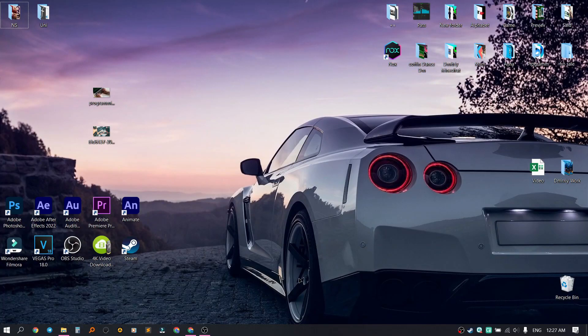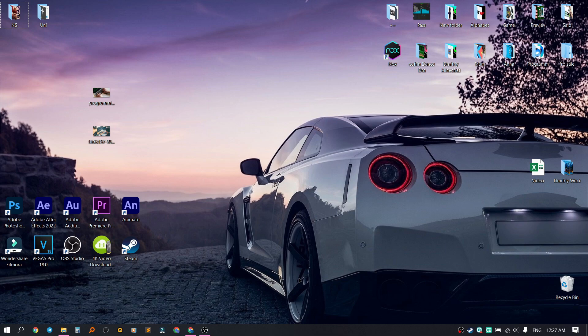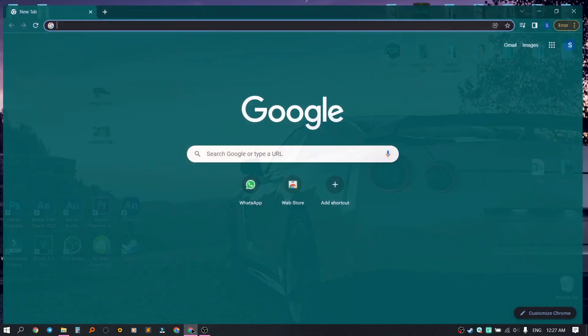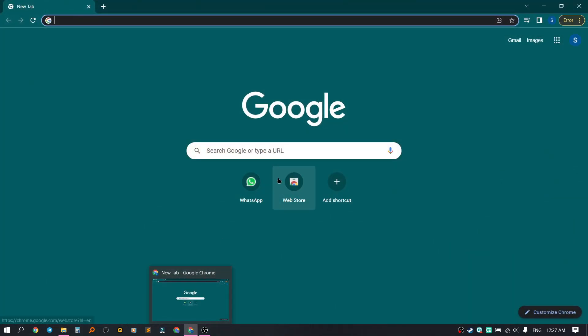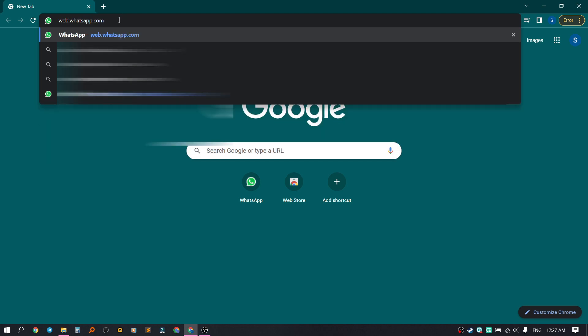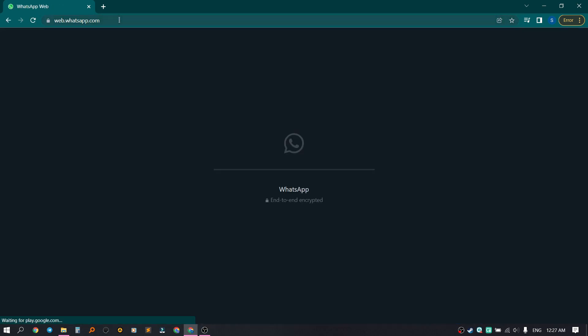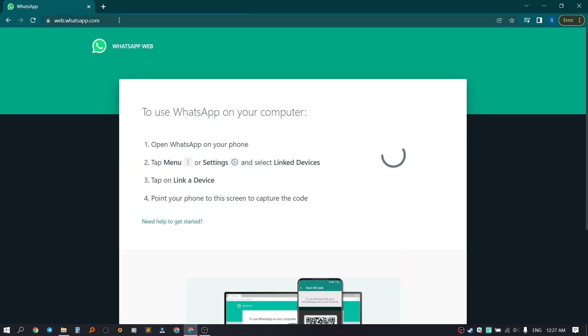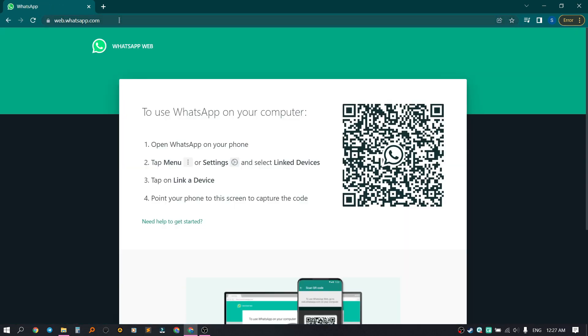Hello, in this video we will learn how to use WhatsApp Web on our computer. In order to enter WhatsApp Web, we need to open a browser. In the search bar, we write web.whatsapp.com, then press Enter.